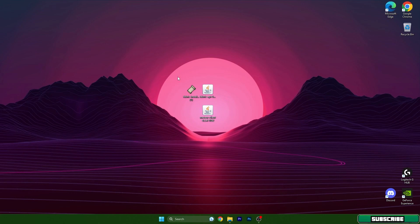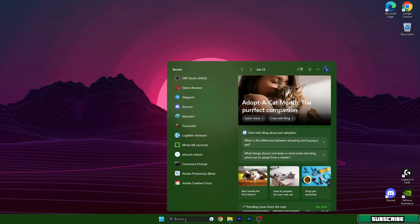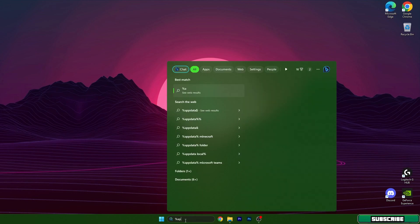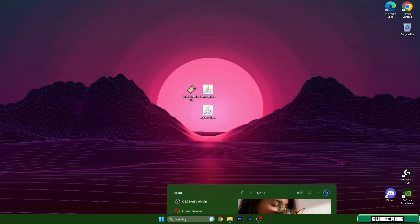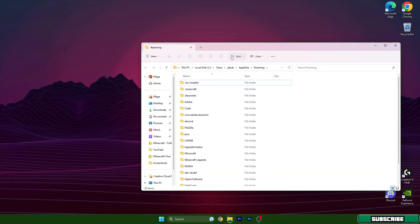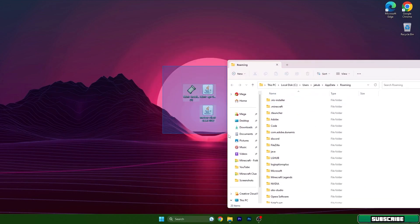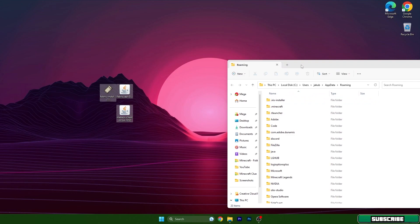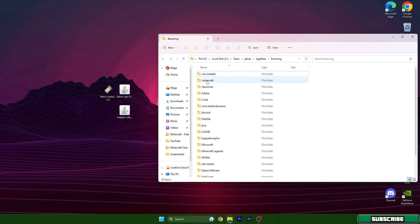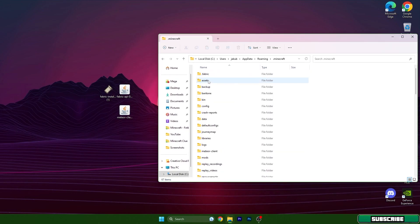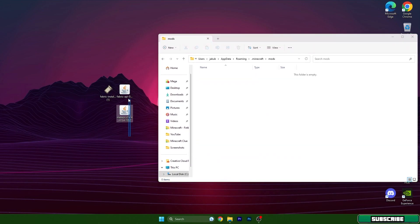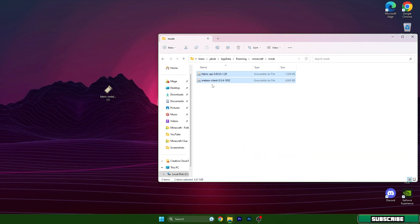Then let's go to the Windows search bar and type in %appdata%, hit enter and it will open the roaming folder. Go to .minecraft mods and take these two files and drop them in here.